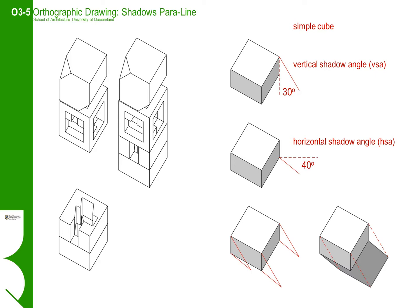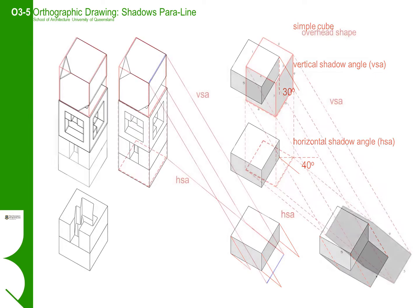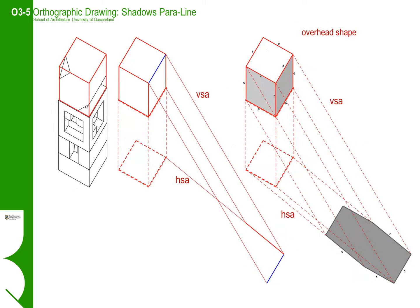Starting with the simple cube, you can see the principle is simply constructing the shadow by intersecting the horizontal and vertical shadow angles. The vertical angle springs from the top of the cube and the horizontal shadow angle from the corresponding location on the ground plane. By working around the edges of the cube in this manner, we can construct our first shadow of the simple cube.